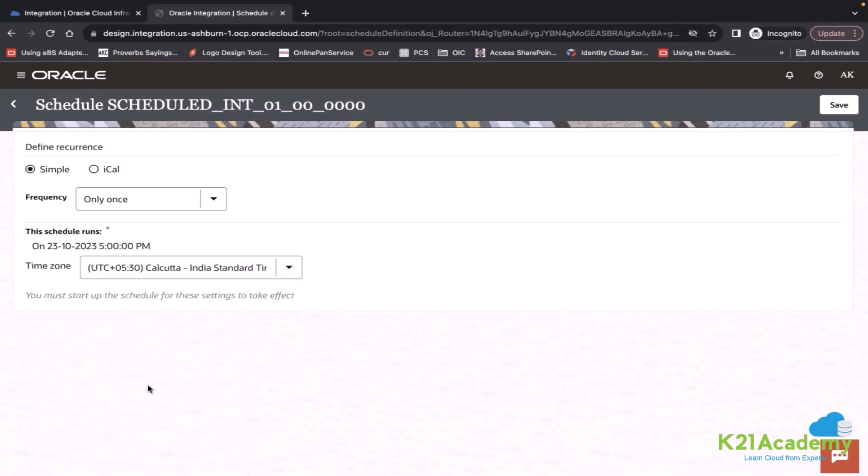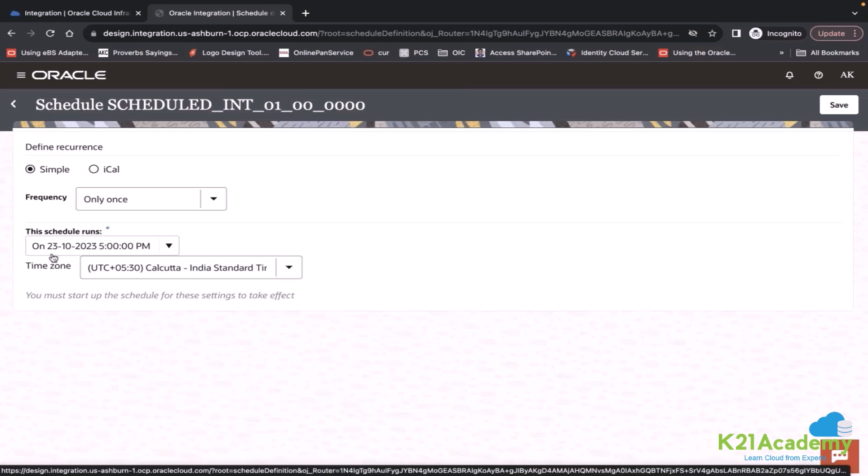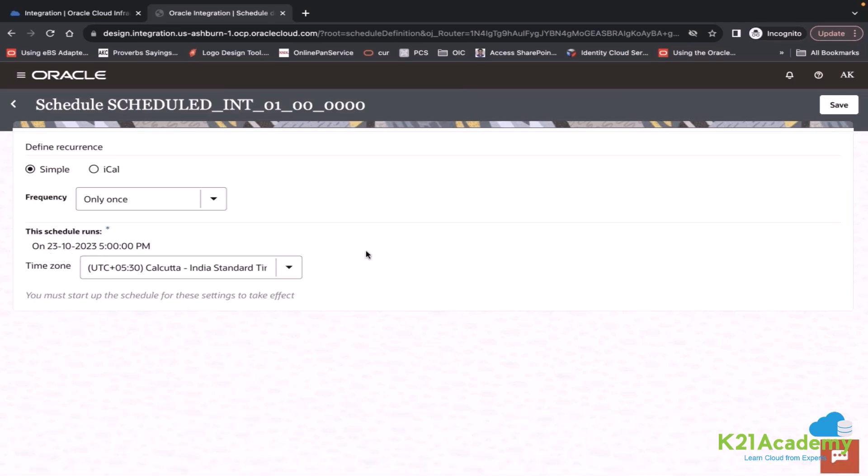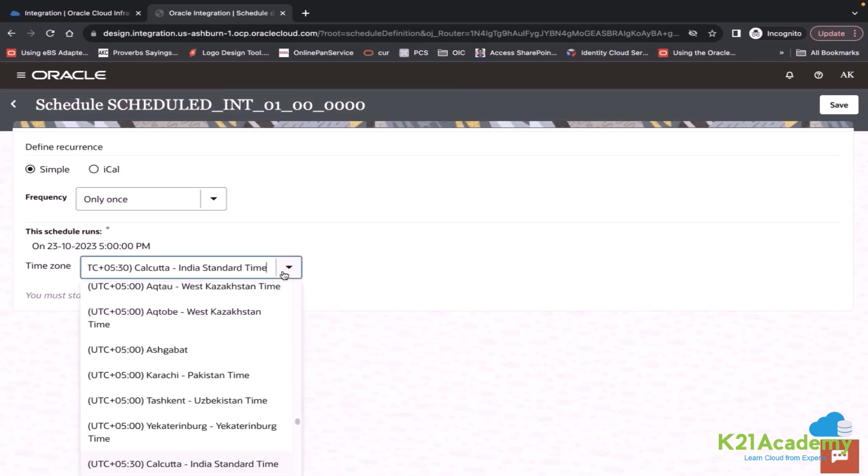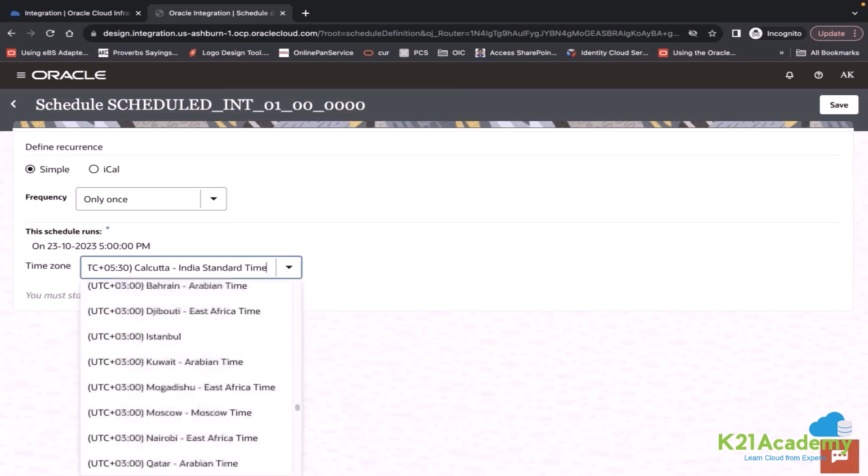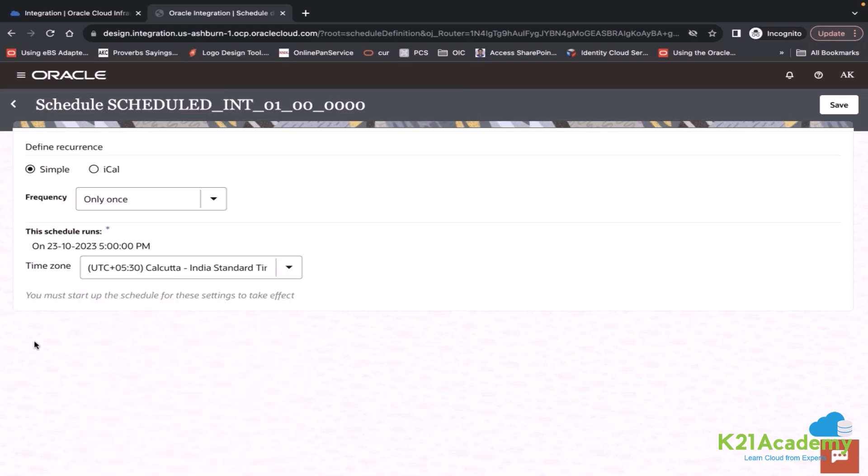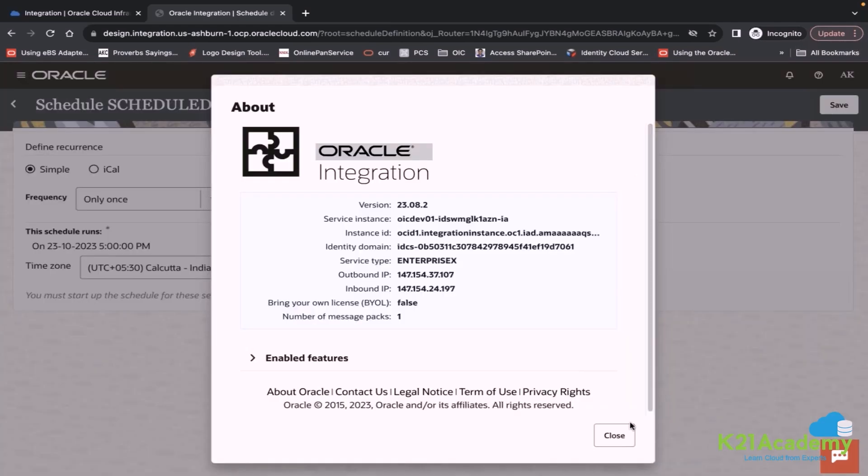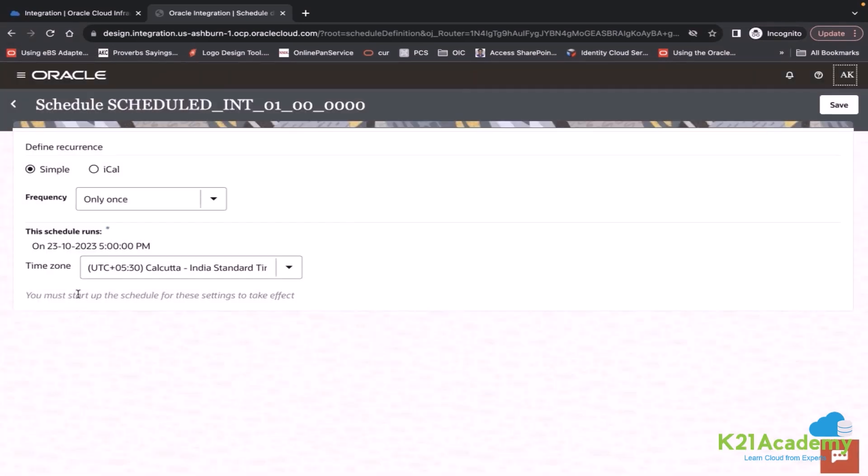So I wanted to define the frequency to run this from 23rd at 5pm. You can also define your time zone. There was one more option like expiry date. I don't know if this has been removed or not in this version 23.08. Earlier, there was one more option expiry date.